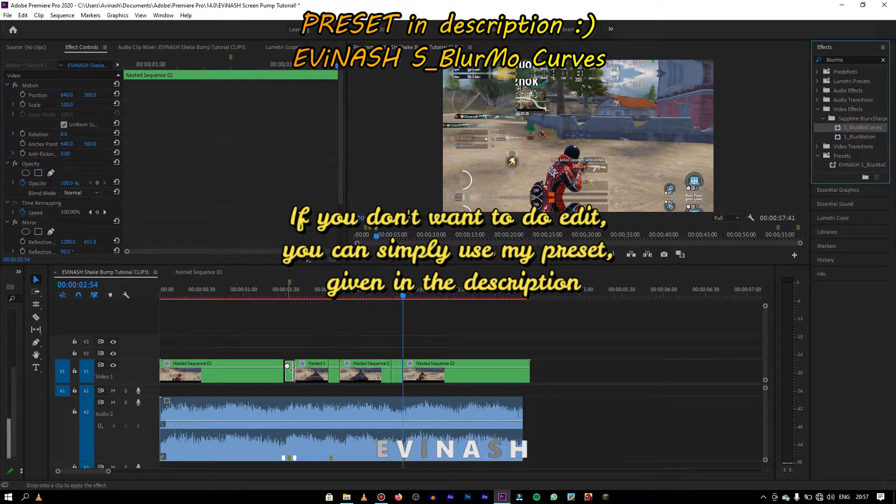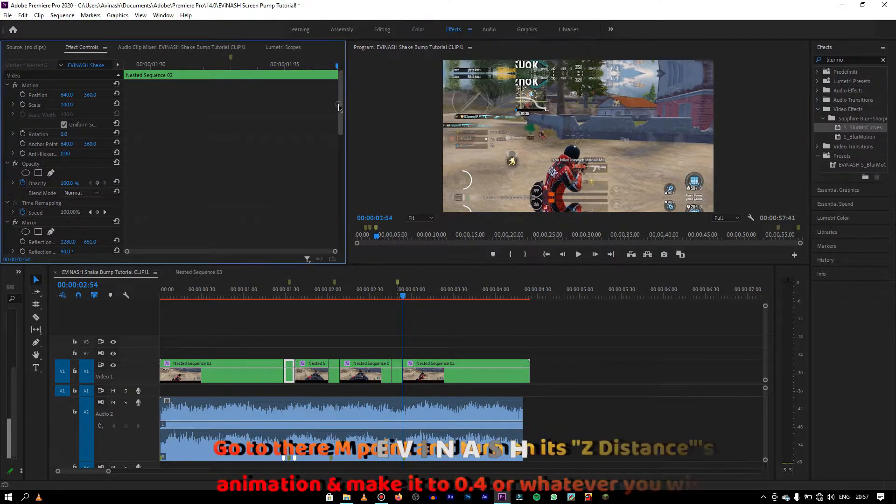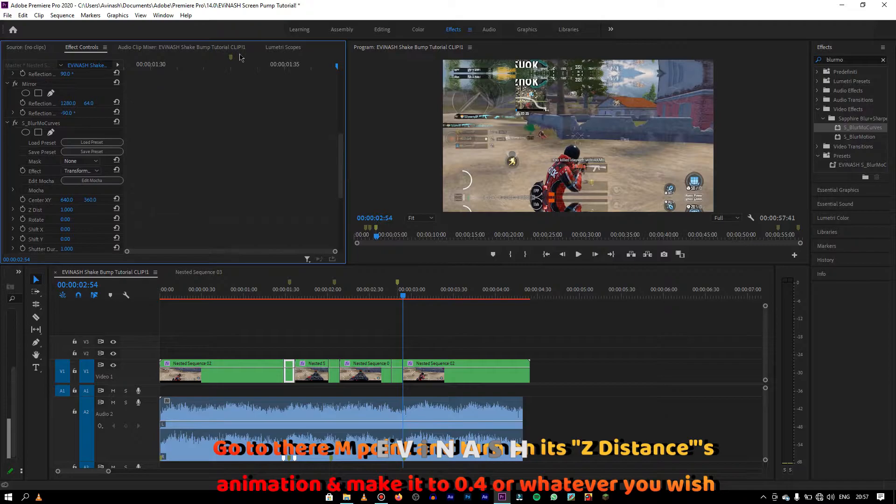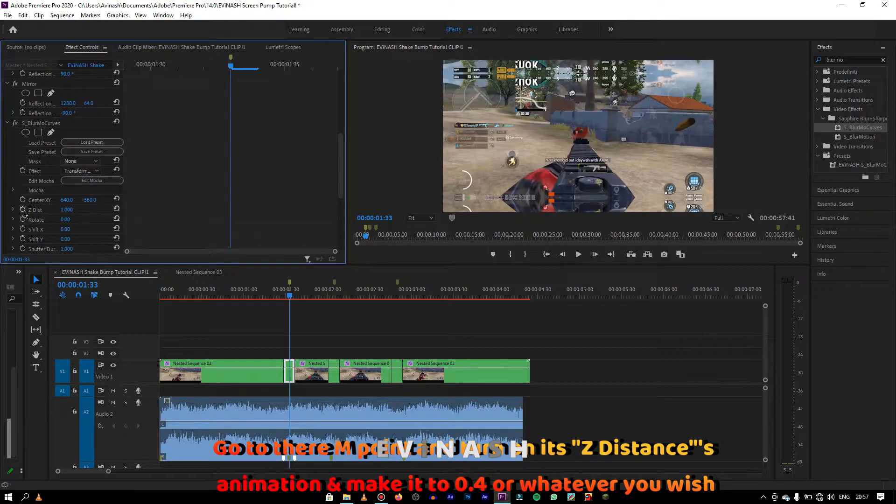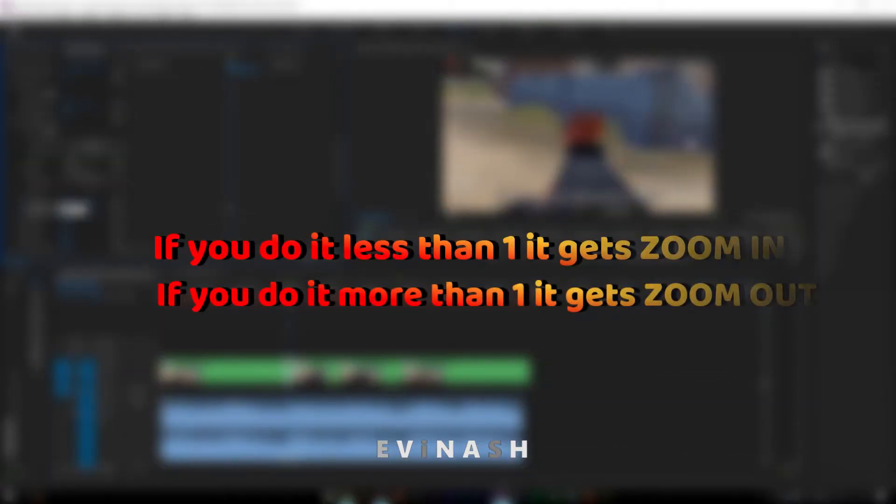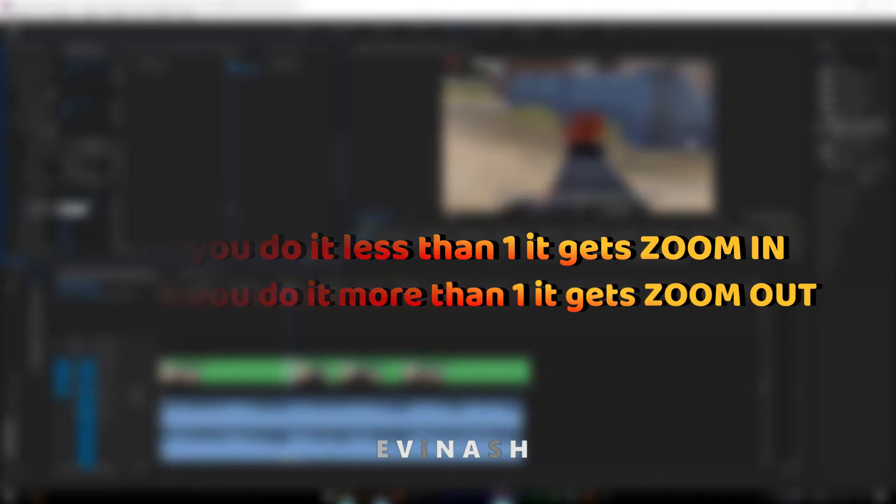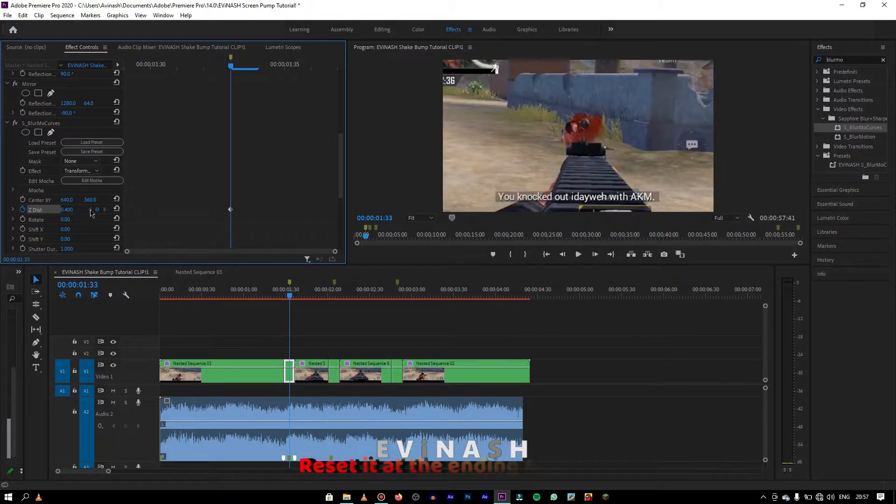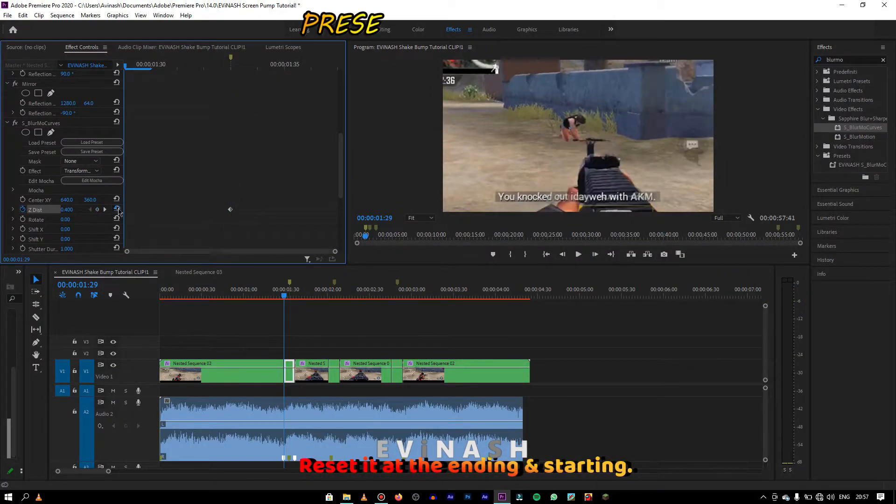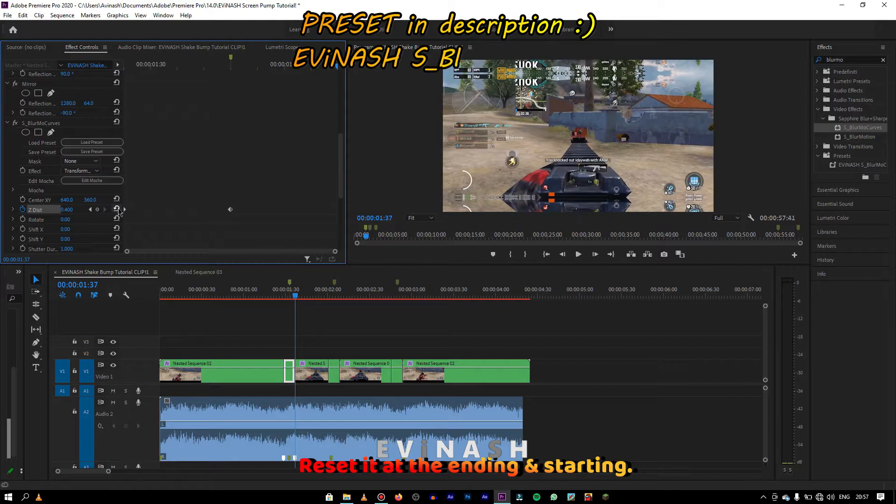Then in that same video, go to the marked point and you need to turn on its Z distance animation and make it to 0.4 or whatever you wish. If you do it less than 1, it gets zoom in and if you do more than 1, then it gets zoom out. Then go to the trimmed video's starting and ending point and reset its value to 1.